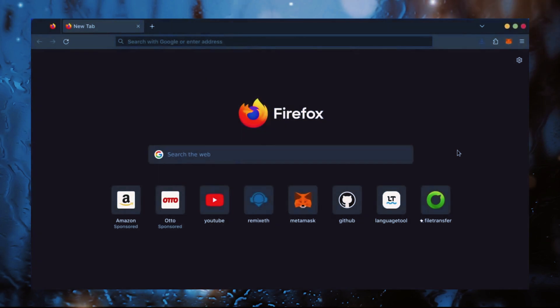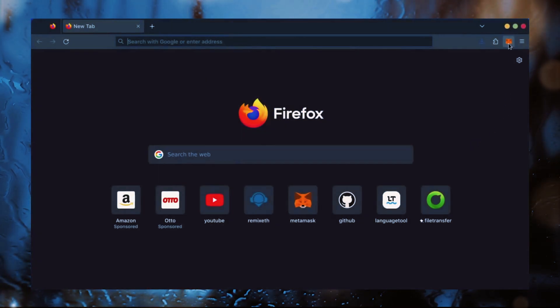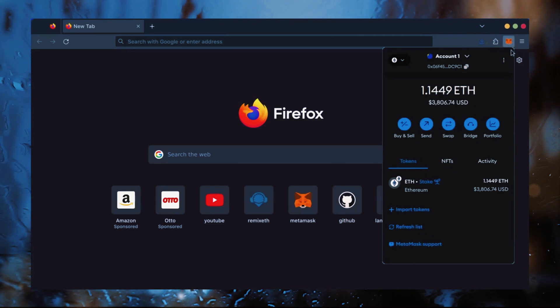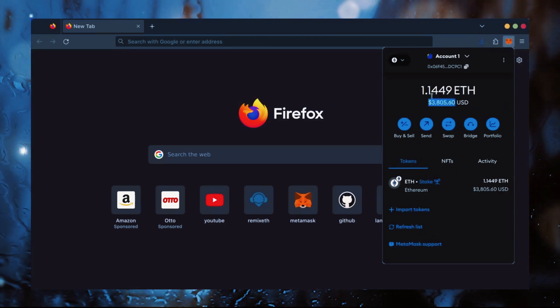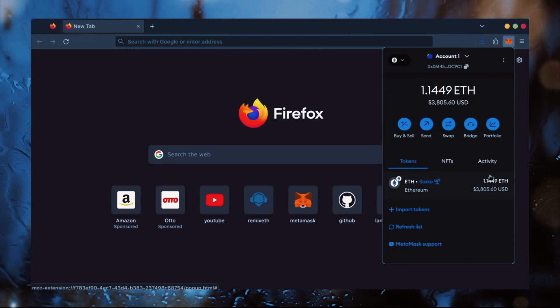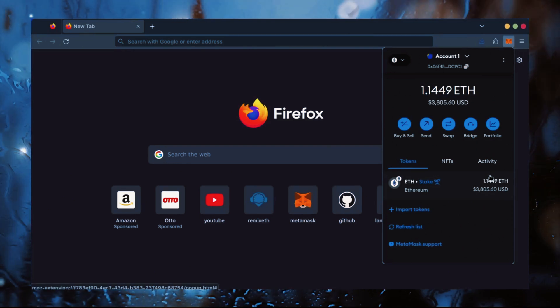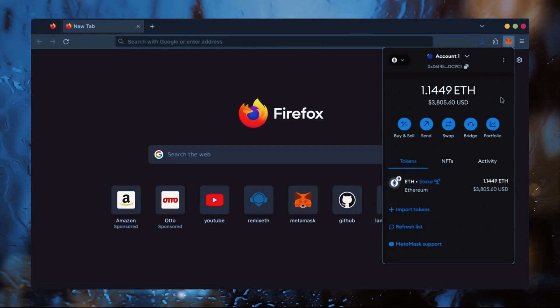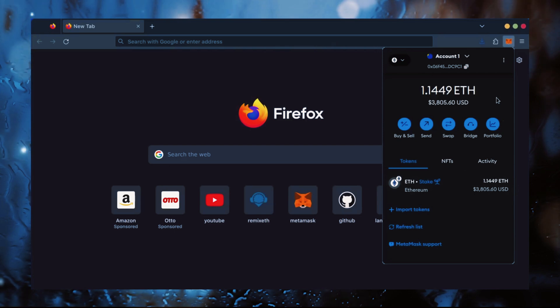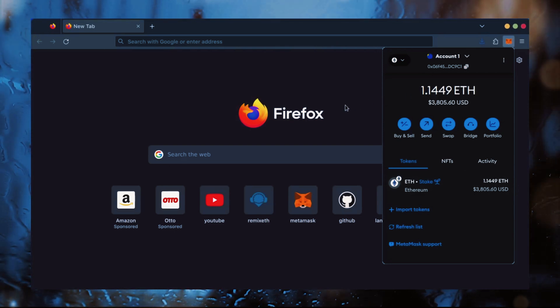First, make sure you have the MetaMask browser extension installed. You'll need a Web3 wallet like MetaMask to interact with Remix. There's many different Web3 wallets you can use other than MetaMask. They will all work with Remix. MetaMask is the easiest and safest to use in my opinion.